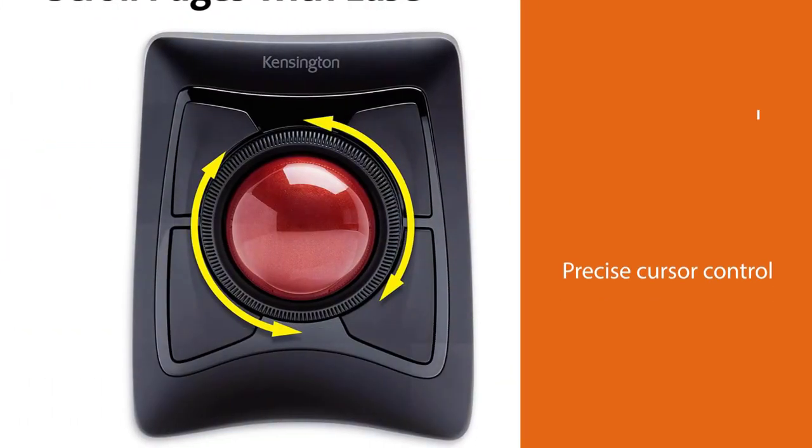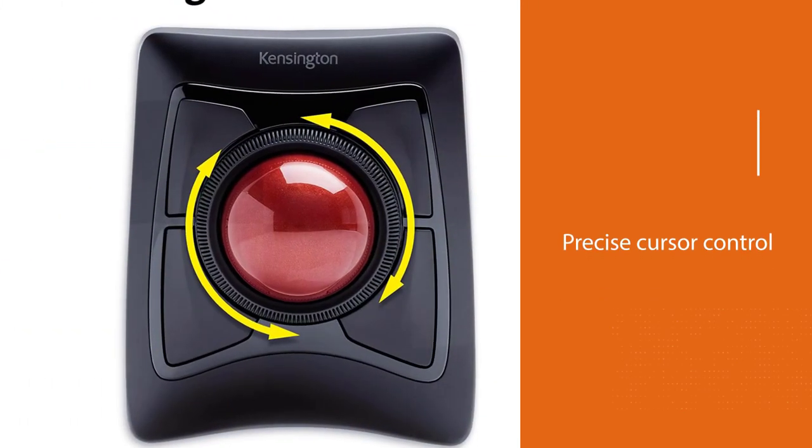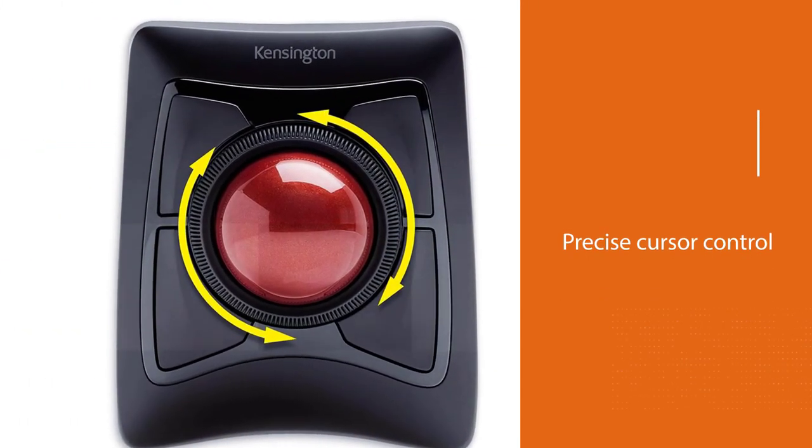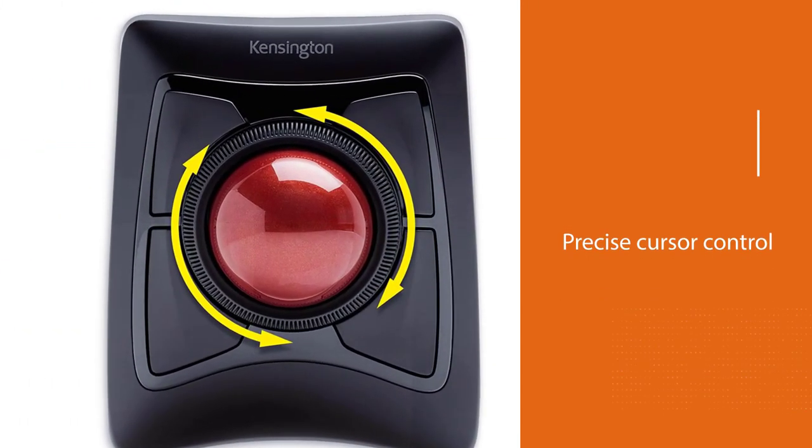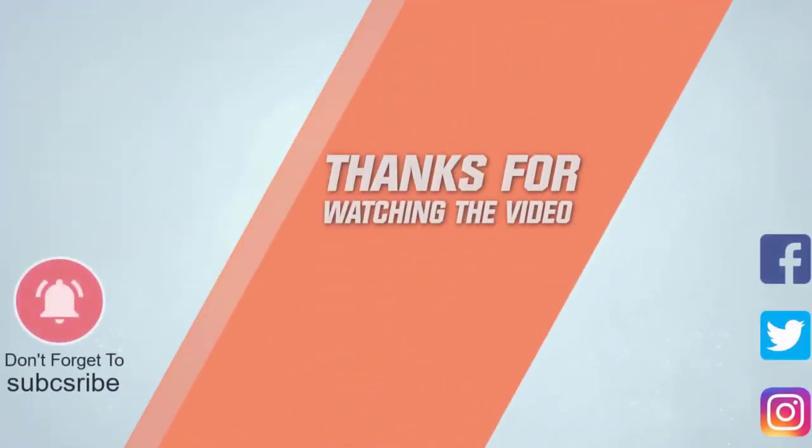Thanks for watching the video. Click the link in the description for more details.